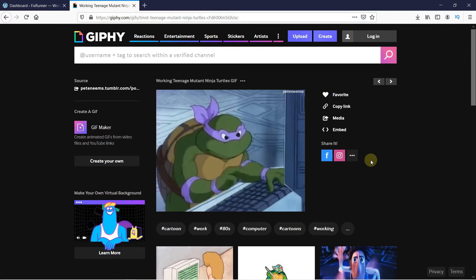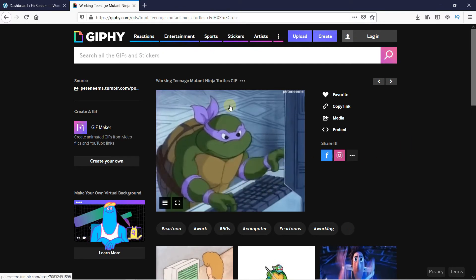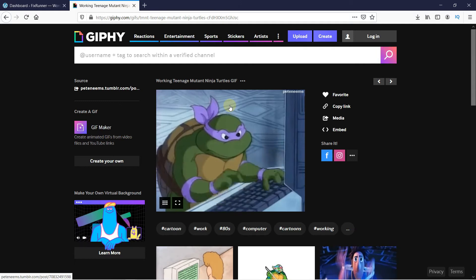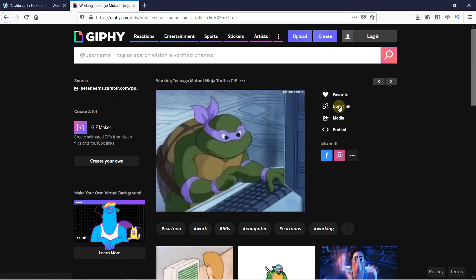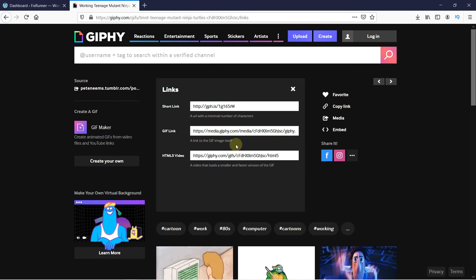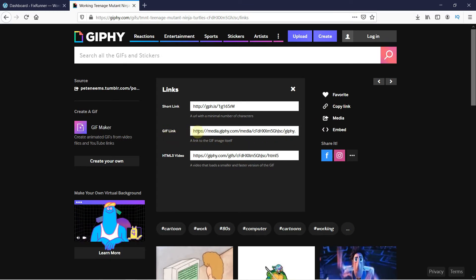As an example, I'm going to add this GIF to a post. To do that, click on the copy link and copy the GIF link.